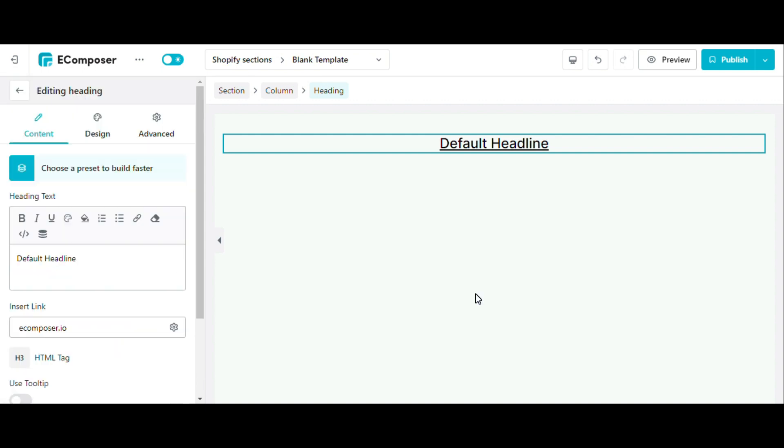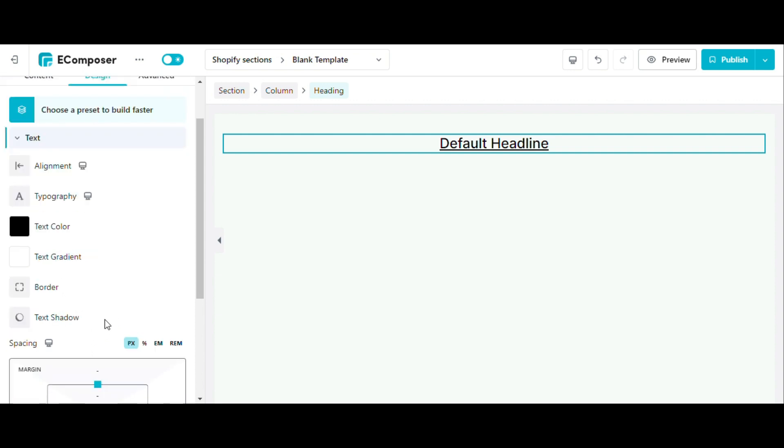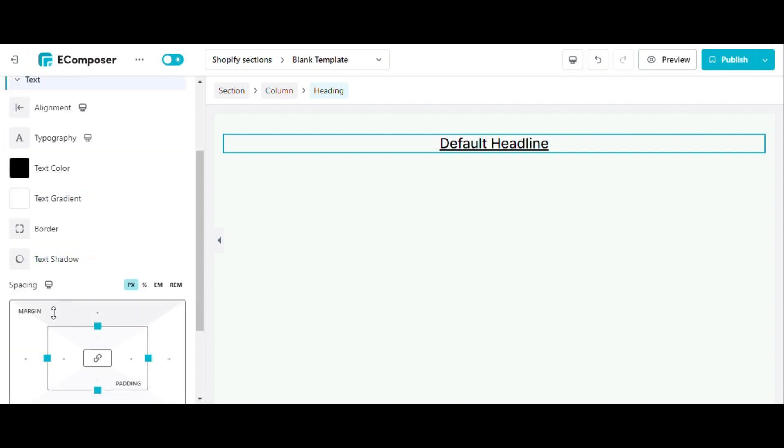The Design tab allows you to change the style of this element such as alignment, typography, text color, text gradient, border, text shadow, and spacing.